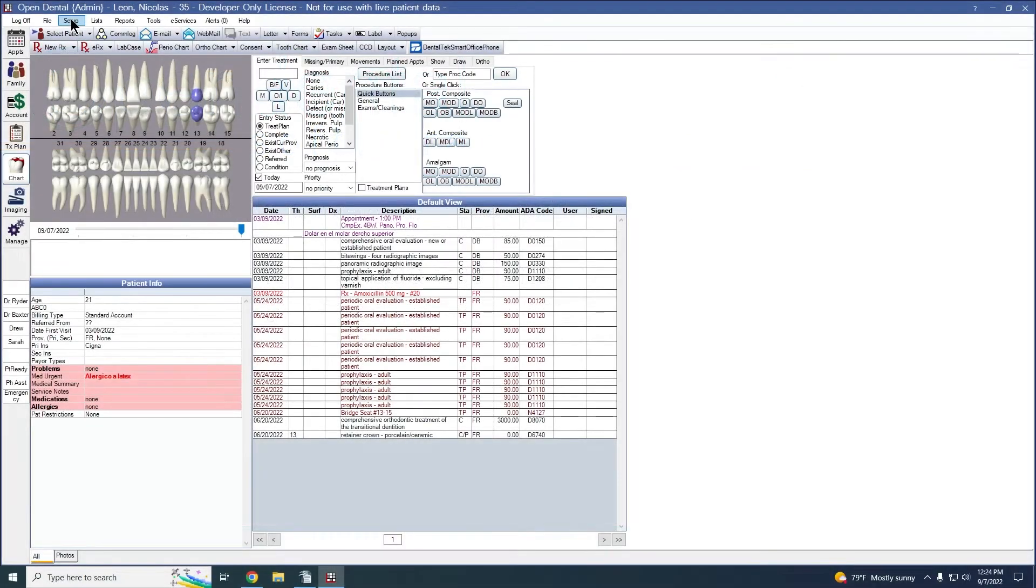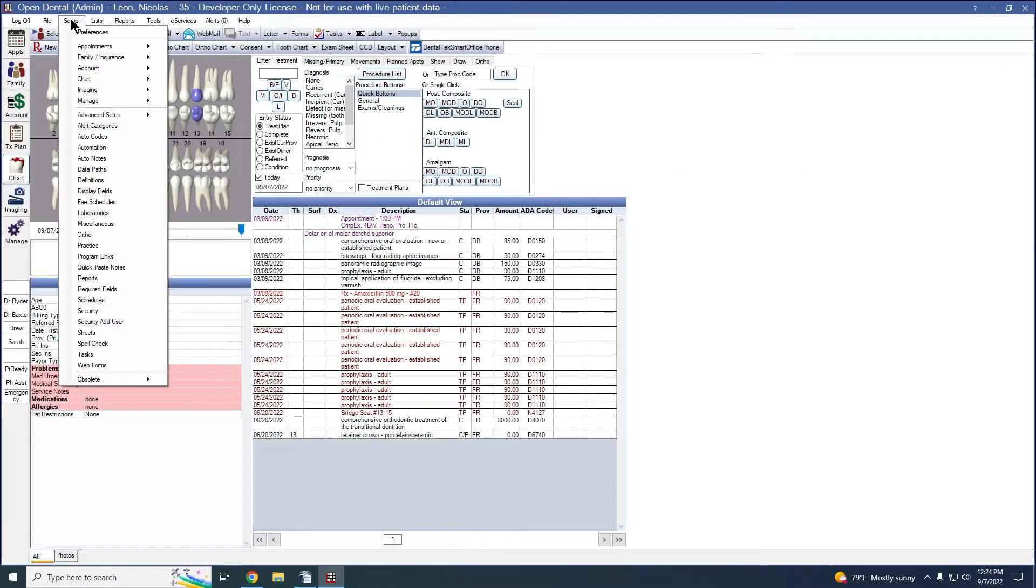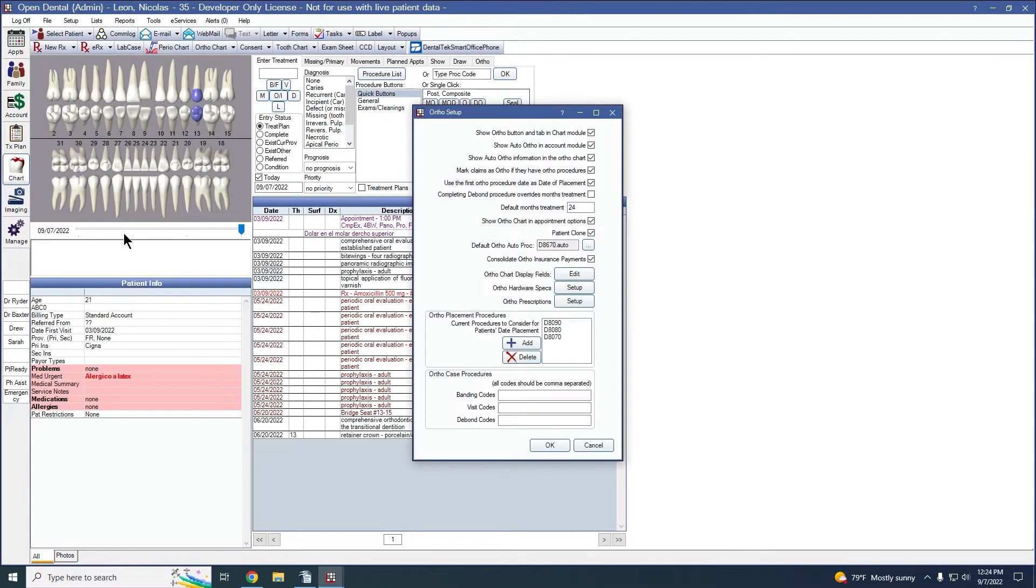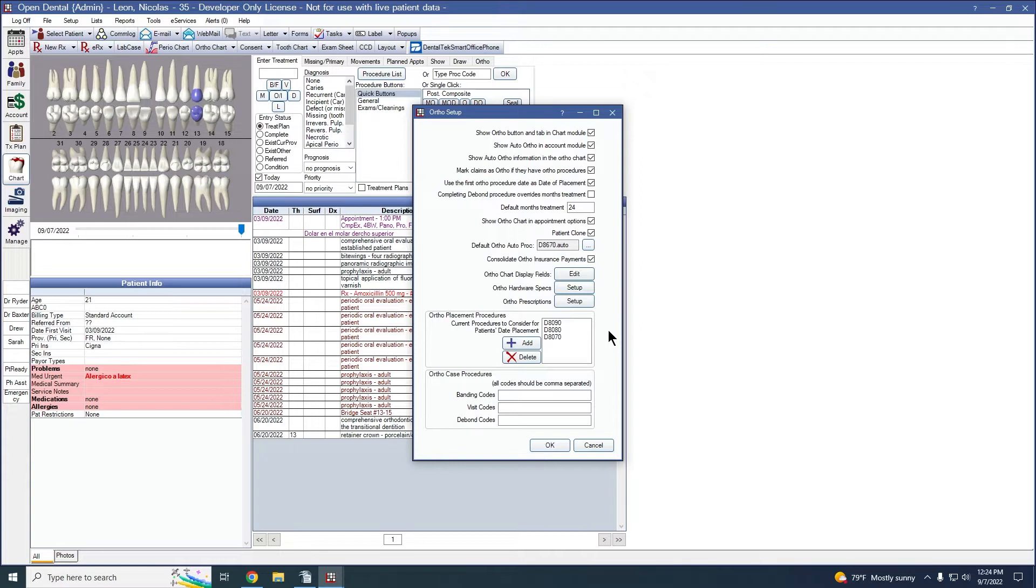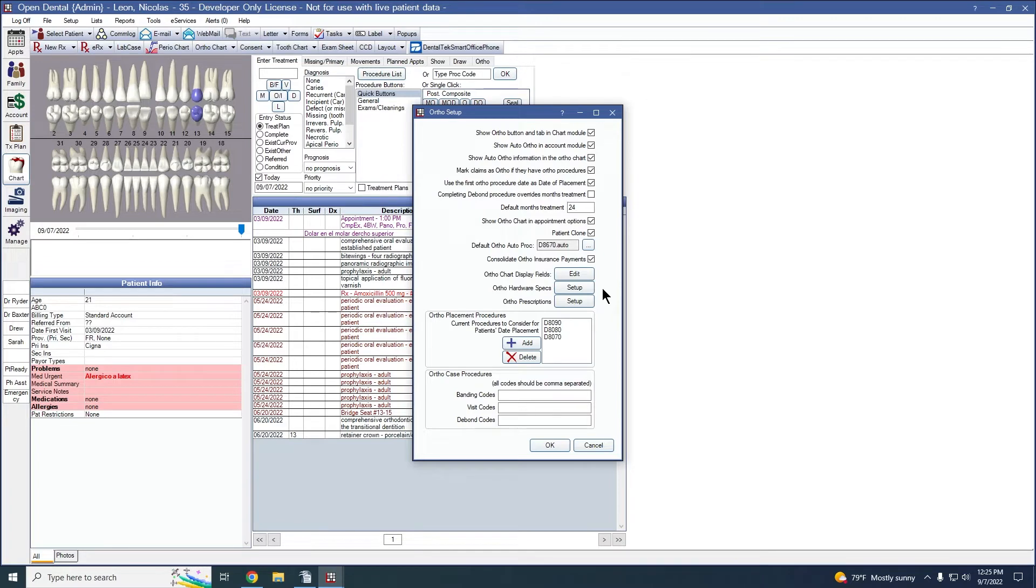For the initial ortho setup, we're going to go to setup and then ortho. Most of these items would have already been set up in a previous webinar. The fields that we're going to specifically go over today are the hardware specs and the prescriptions. These are additional features now.